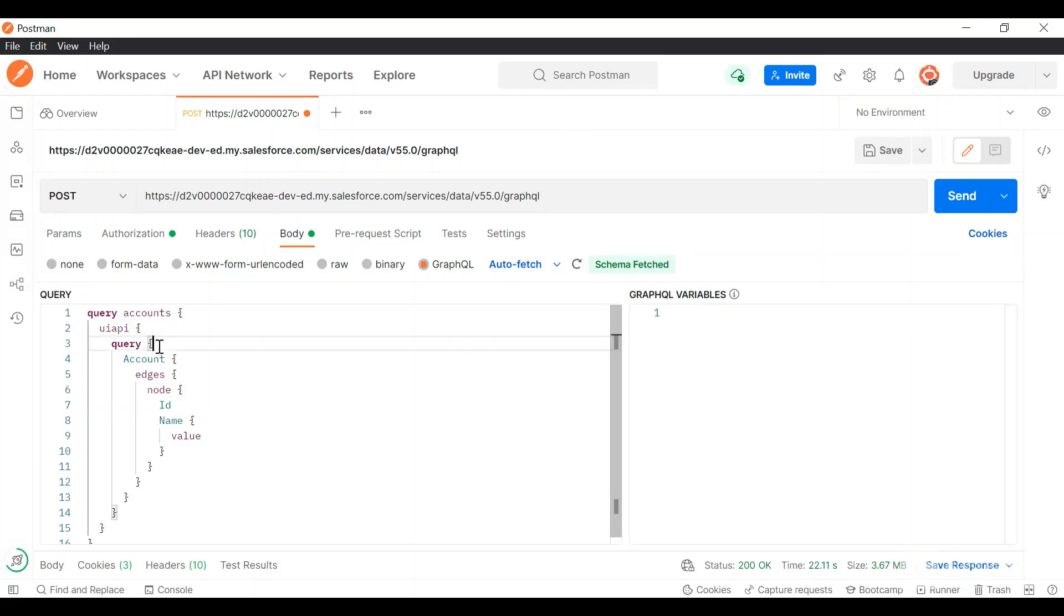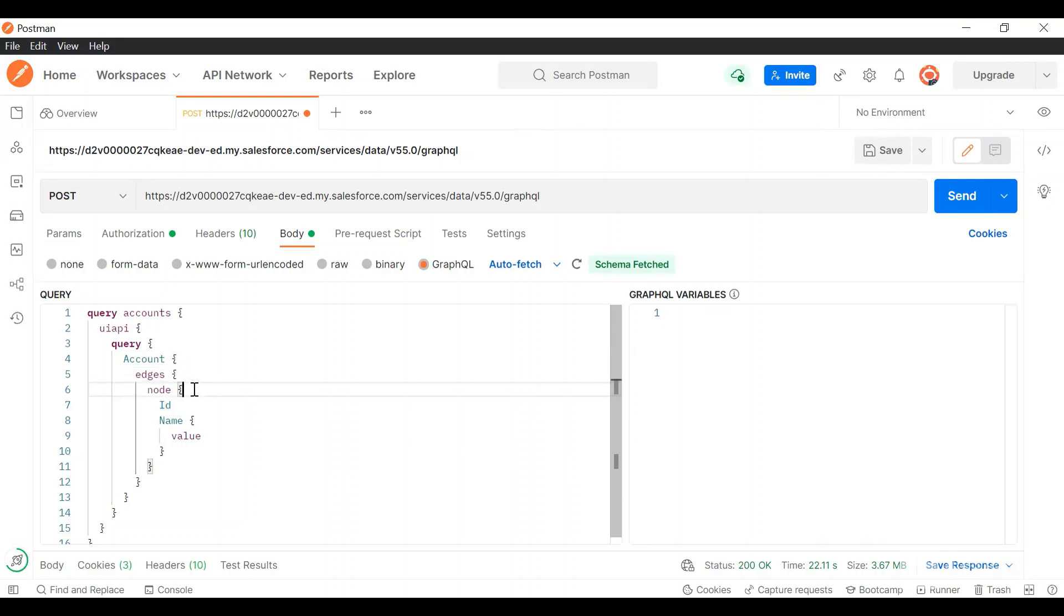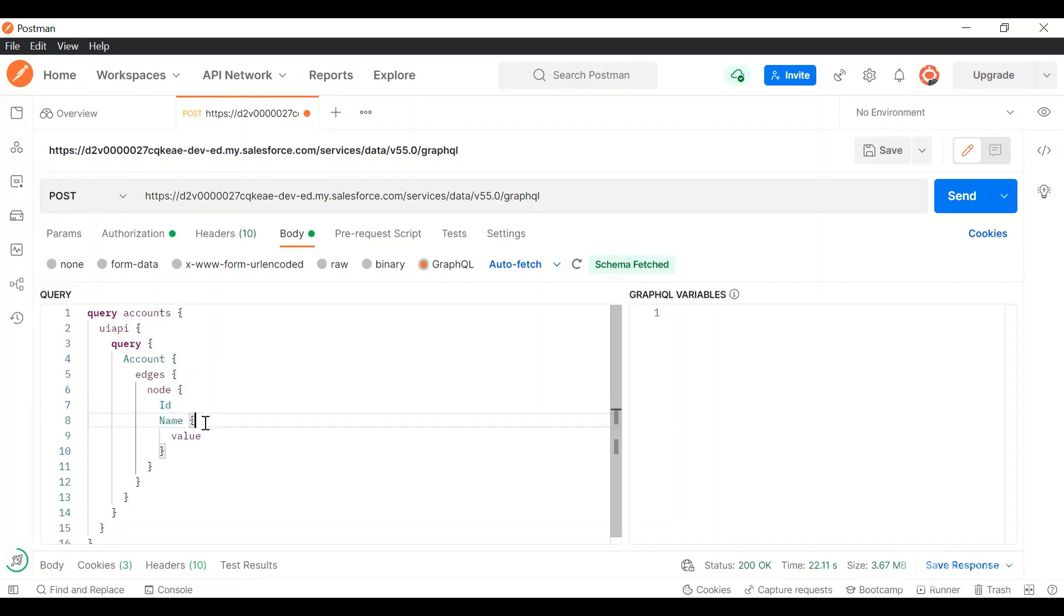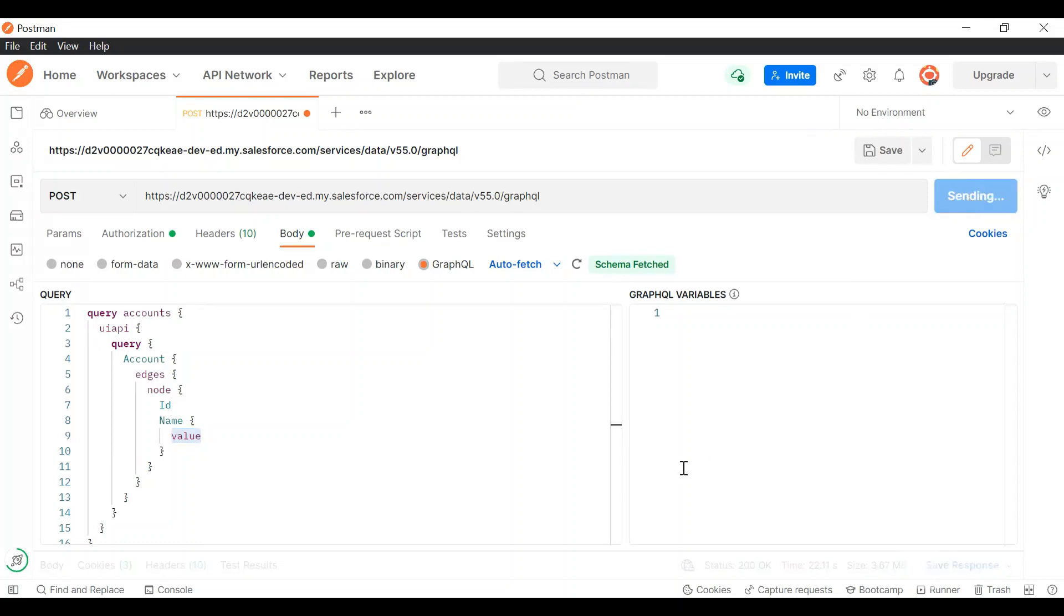Inside this UIAPI you would have a query keyword. And since we are doing a query, subsequently you'll name it account since we are making an account query. Within that account you'll have edges and nodes. In the nodes you will contain the fields. Currently I have two fields: ID and name. For name I just want to retrieve the value of the name so I have input value. If I need any other value I can add that value and provide the field name. So let's send a query and see the response.